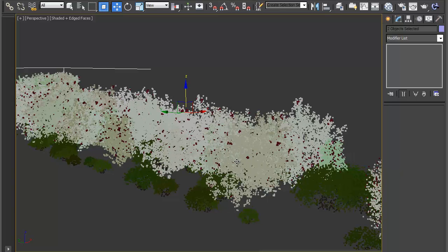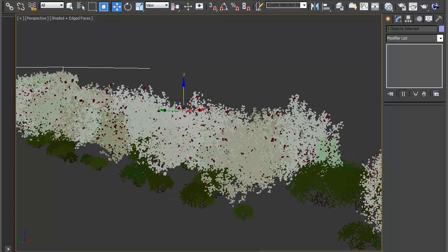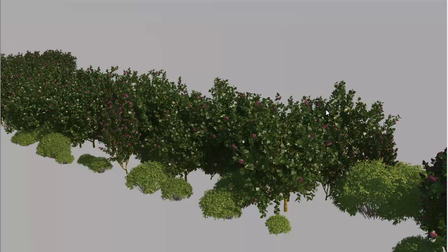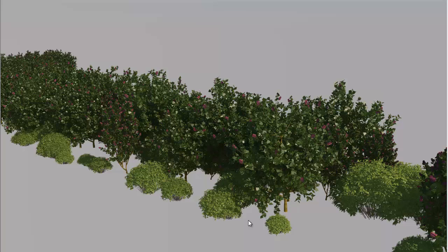We'll do a quick before and after render. This render will be the bushes before we've added Forest Color. Once the render is finished, you can see the bushes without Forest Color being used. They're all of the same color, there's no variation. Now let's look at how to change that.